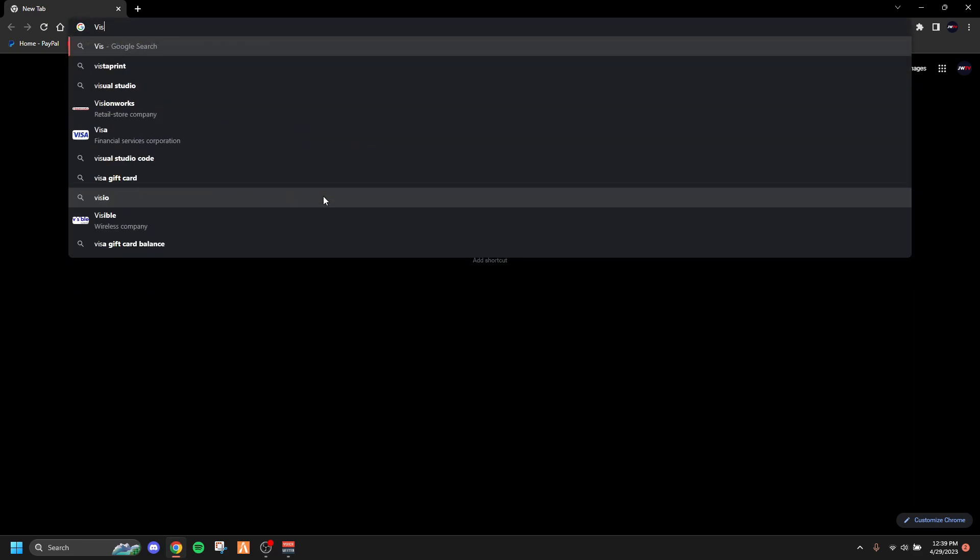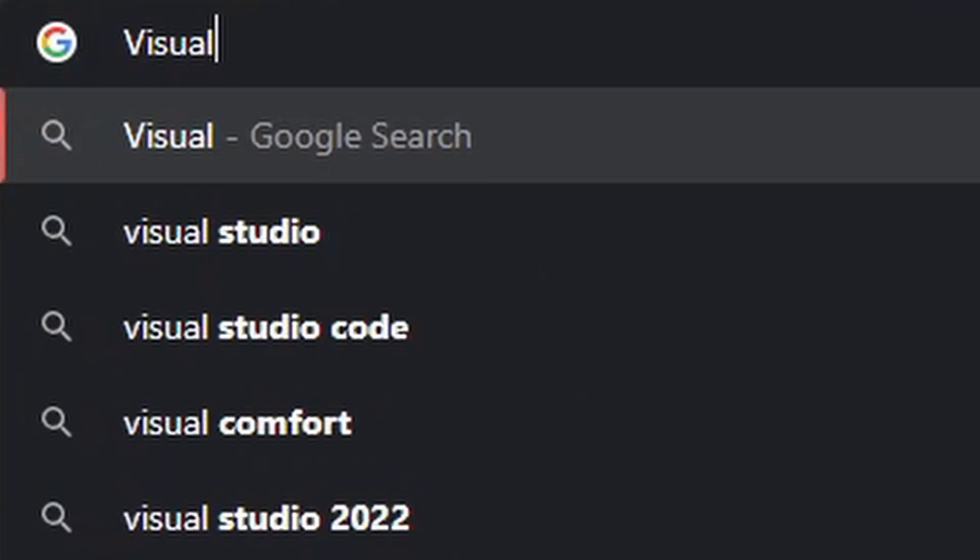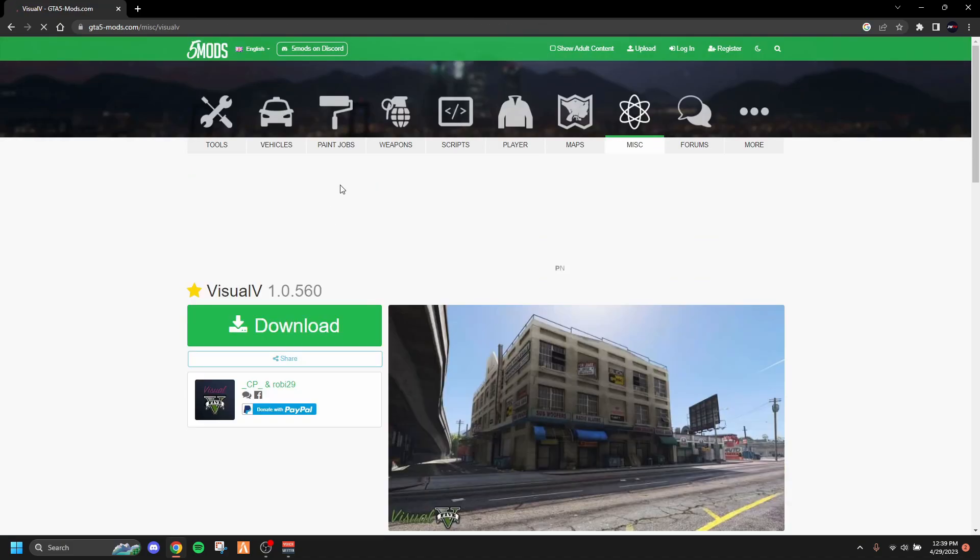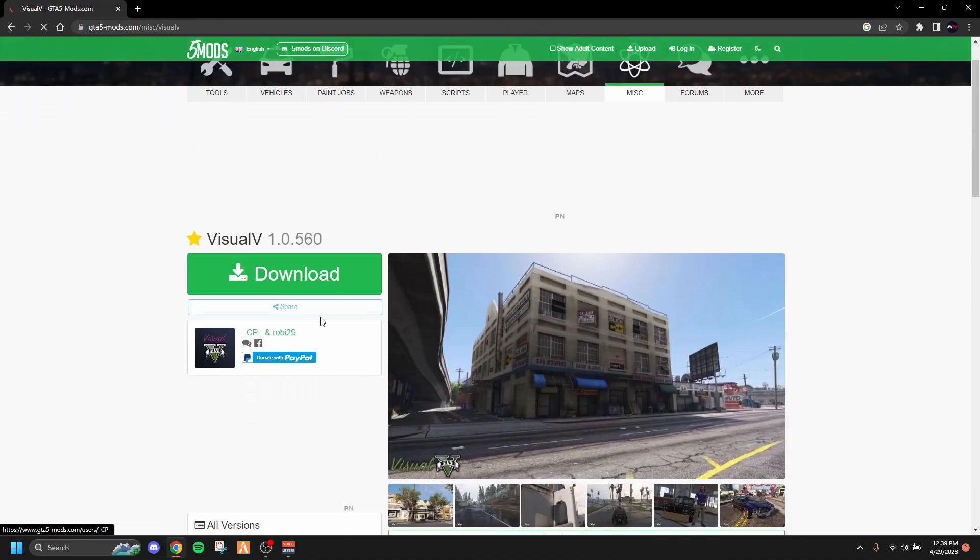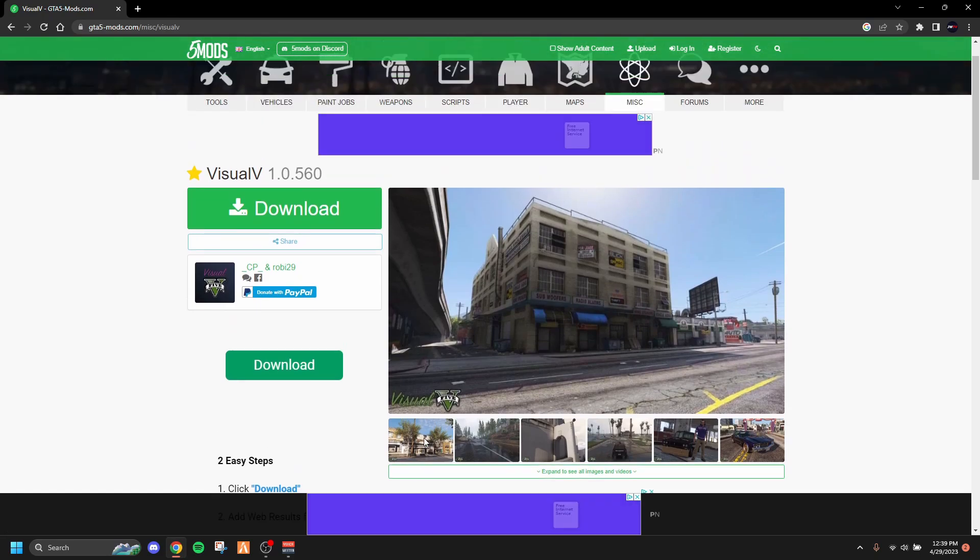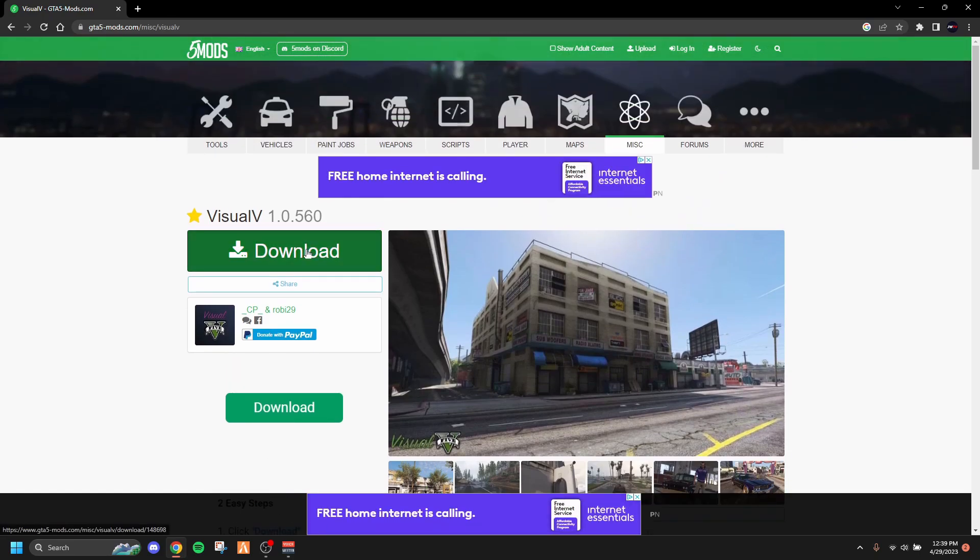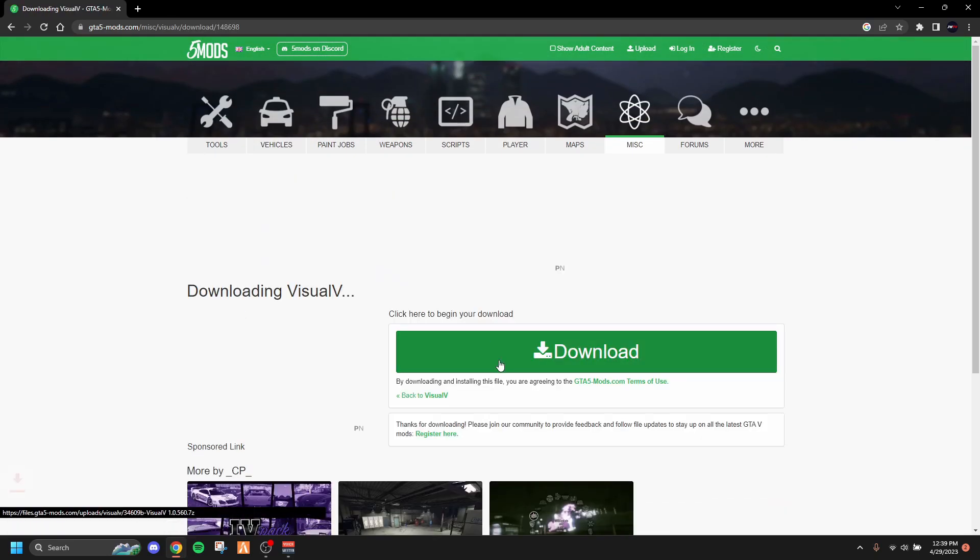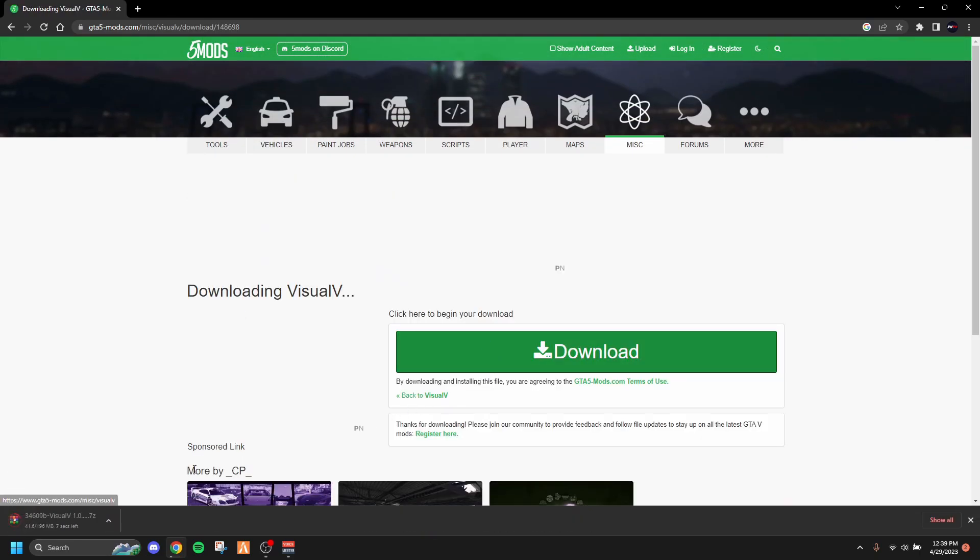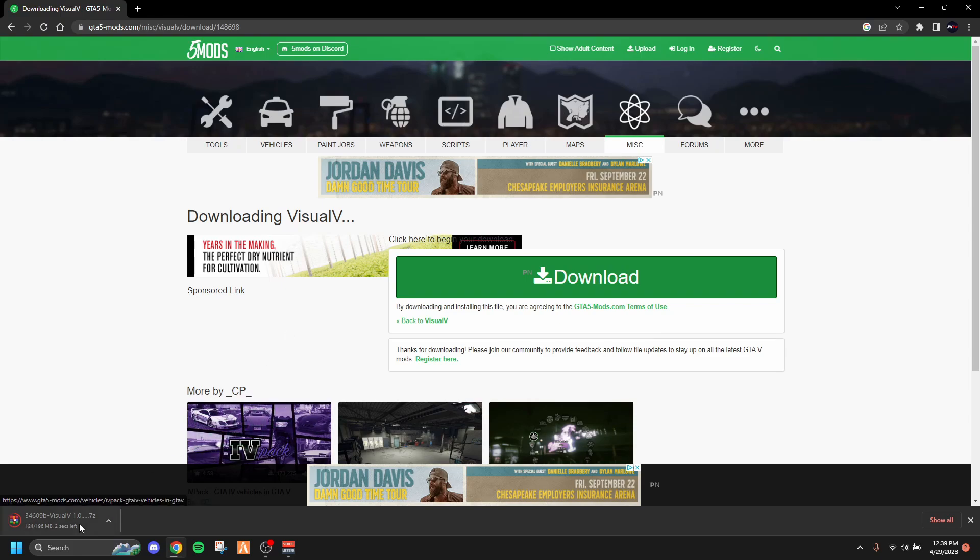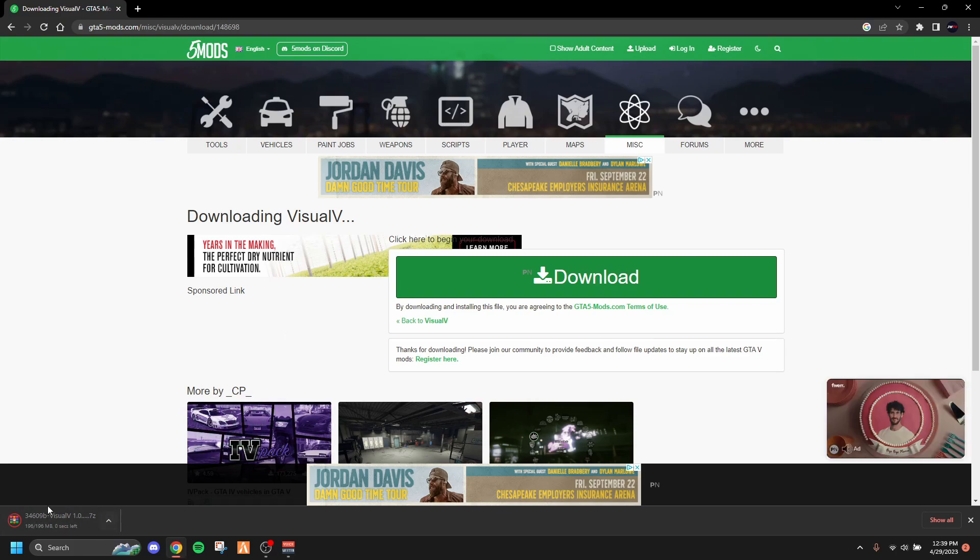If you're trying to install Visual V, which is a highly requested video, you want to type Visual V in your search bar. The first thing that comes up should be gta5mods.com, and it says Visual V in plain words. It'll take you right to this file and show you all these pictures. You just want to hit download—you hit download again, it's going to take you to this page, you hit download again, and then it should pop up right here saying you're installing it.